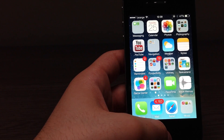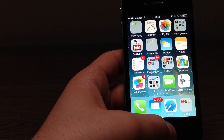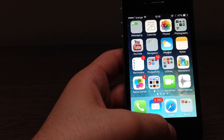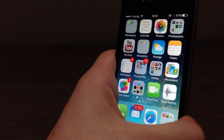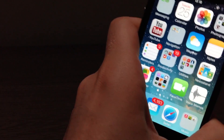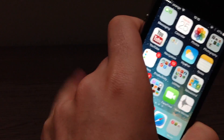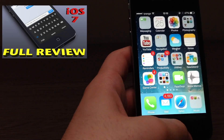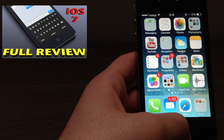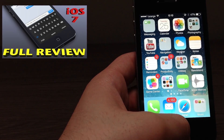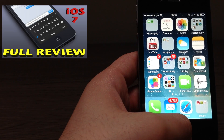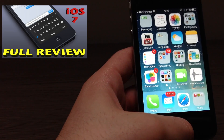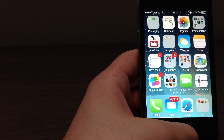Thank you all for watching. If you haven't seen my iOS 7 full review video, just click the annotation above and you will be taken to that video. Once again, thank you all for watching and I'll see you in the next one.